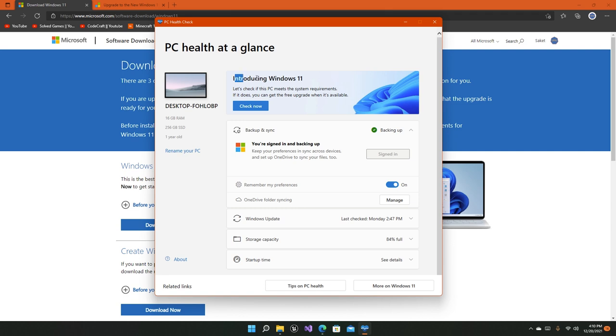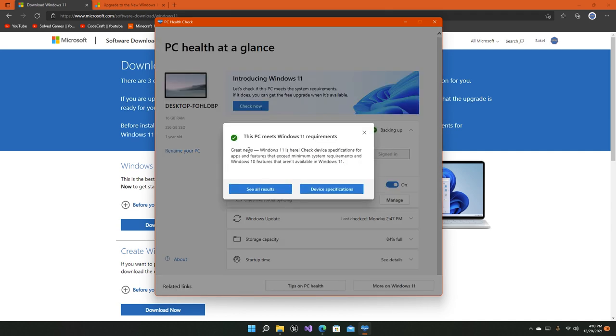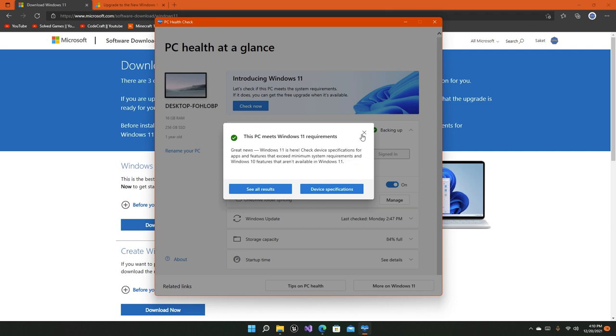This is the PC Health Check app. At the very top you'll find Introducing Windows 11, and this button will check if your PC actually meets the minimum system requirements. Yeah, my PC does. If your PC does not, then check if TPM 2.0 is enabled or if it's even supported by your system.